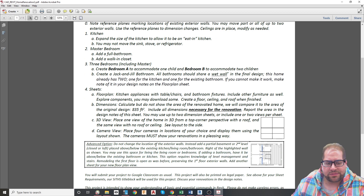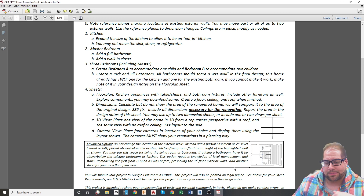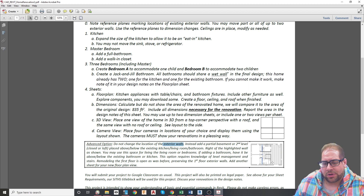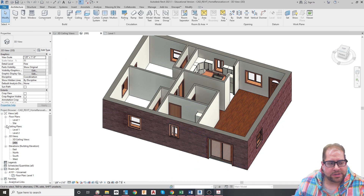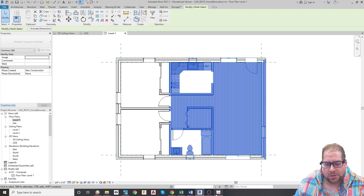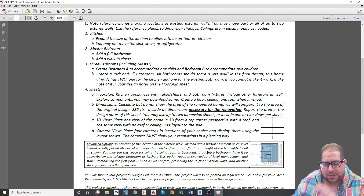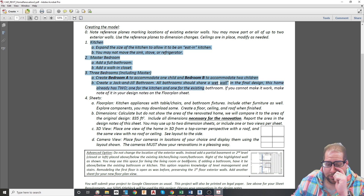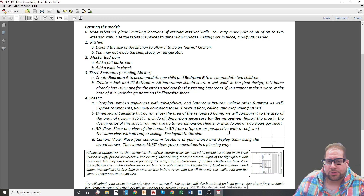There's also an advanced option for this project, which would allow you to experiment with a second level — either above the first floor or below it as a basement. You can put a partial second level in. If you choose that option, you are not allowed to move the exterior walls of the original home; instead, add a second level either above or below the specified area. You're responsible for handling stairs and managing levels properly.